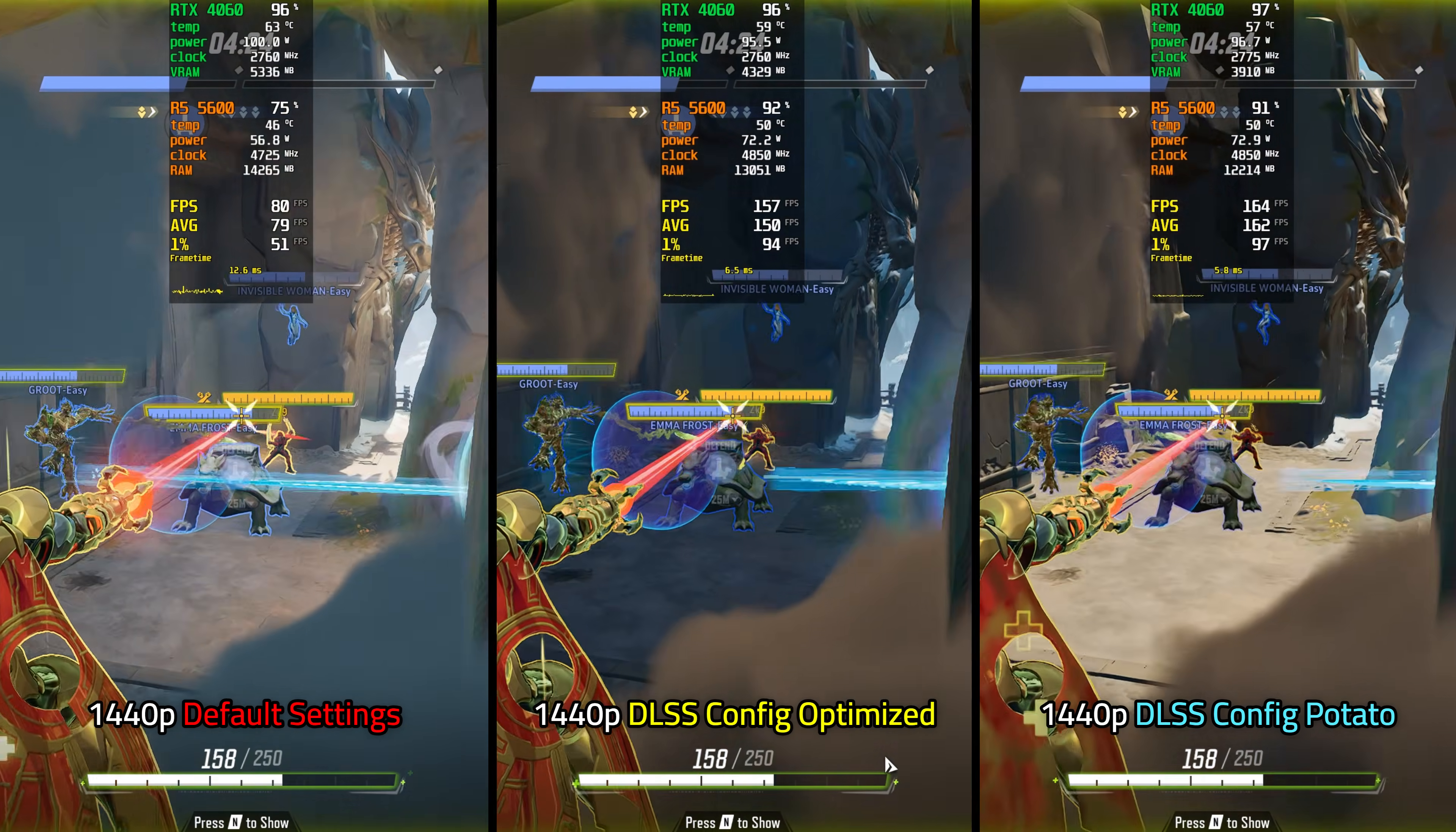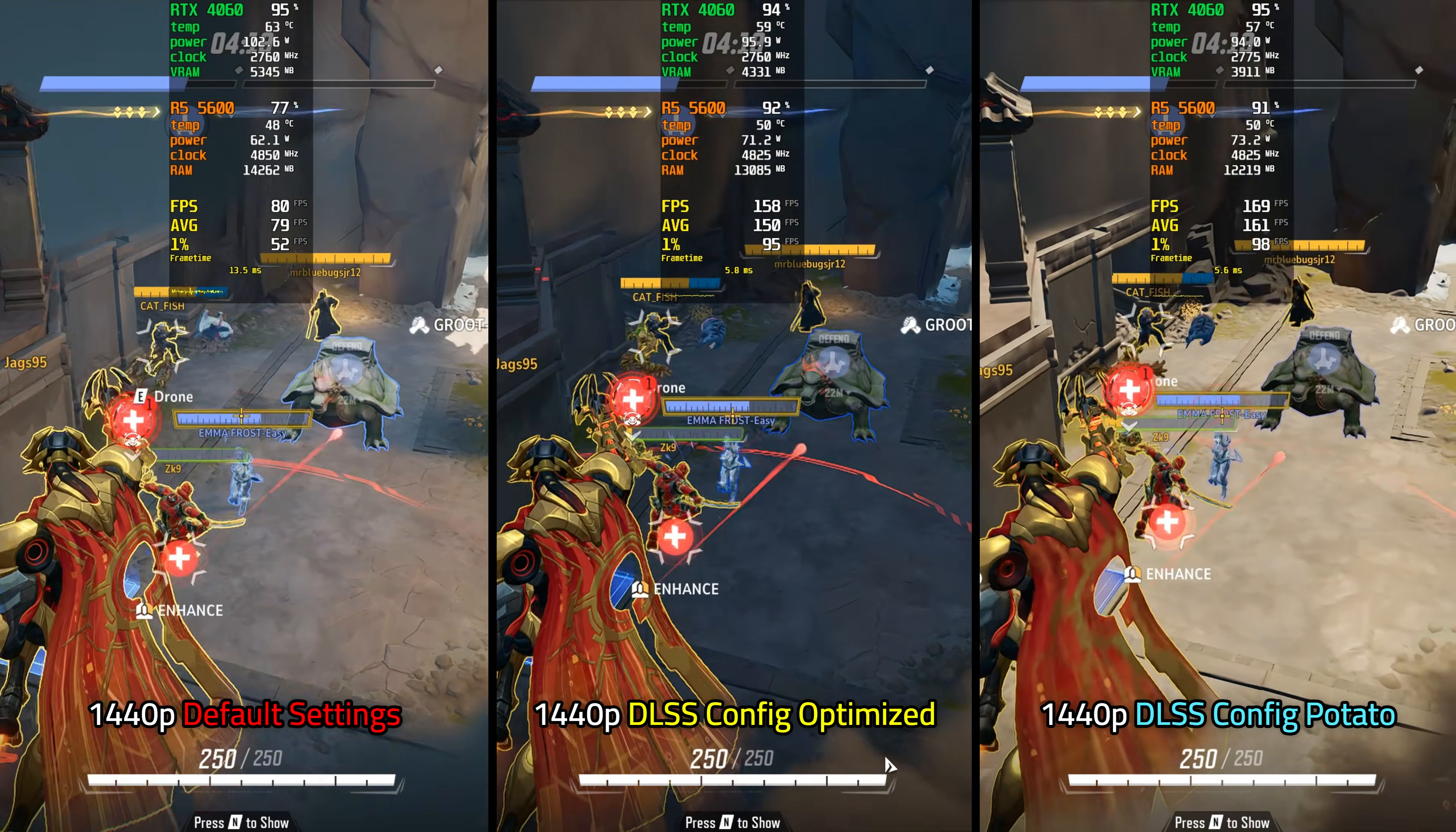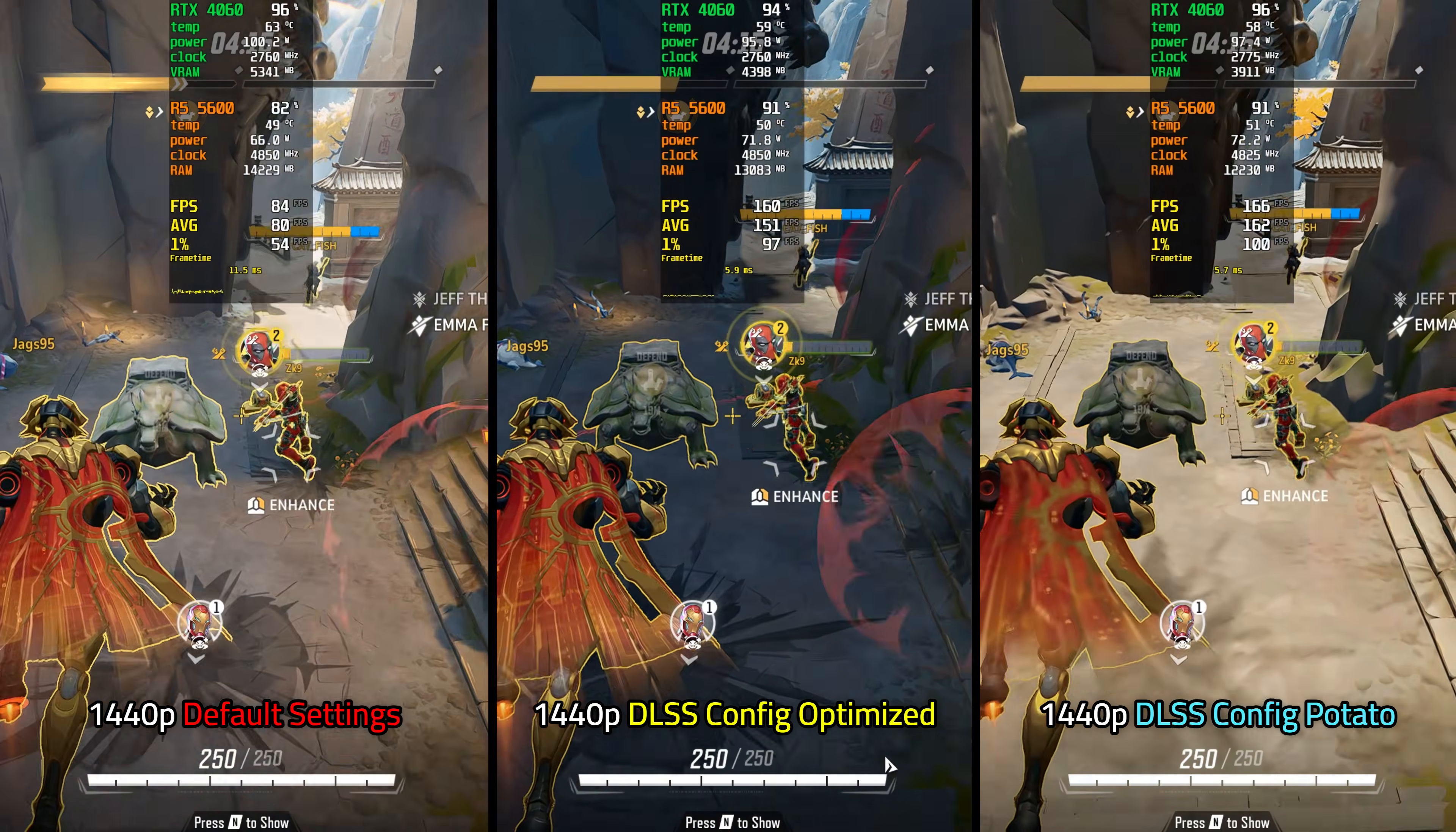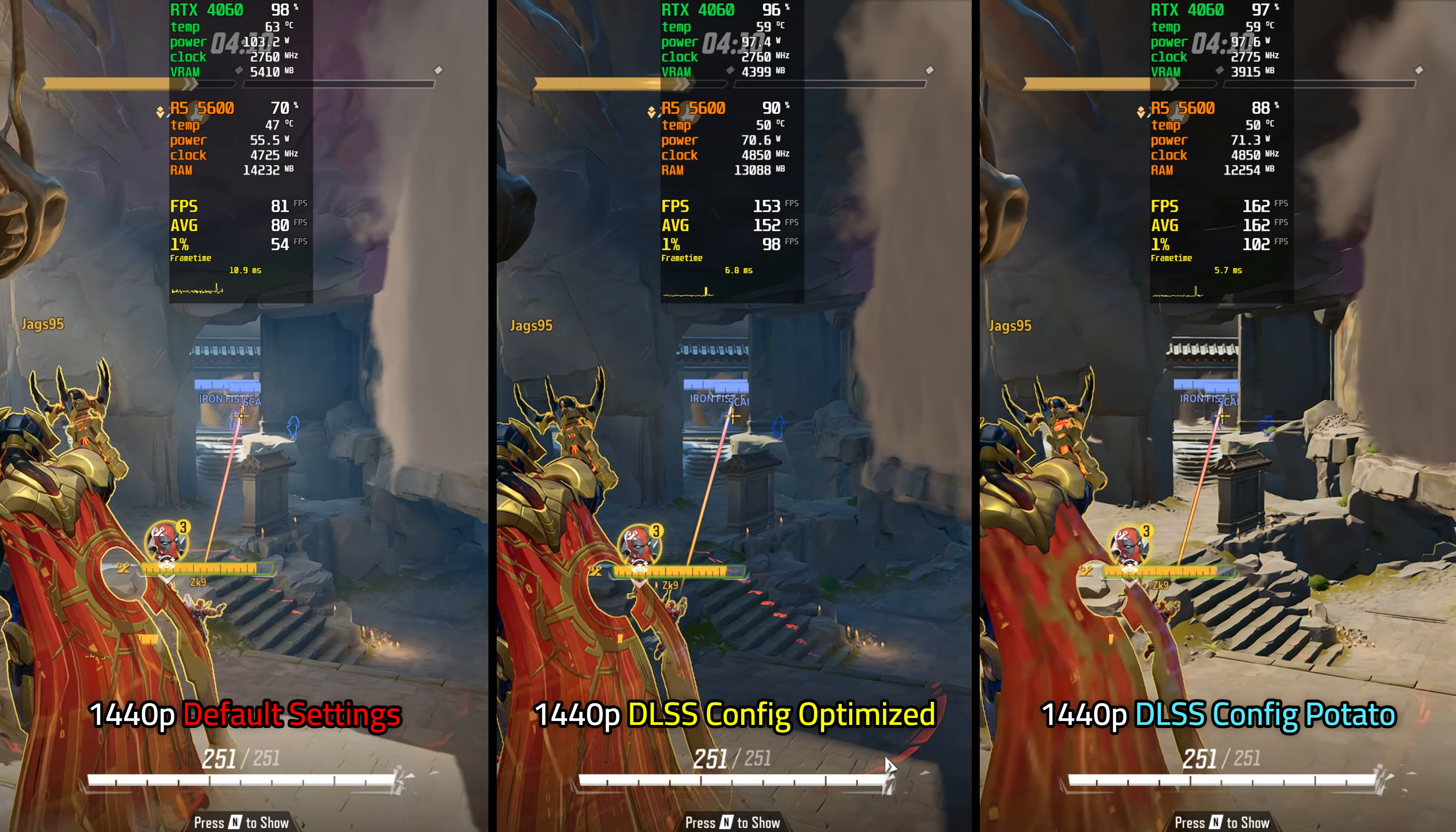And last, we have 1440p DLSS config potato, which is what it is. It definitely helps if you're struggling to get playable frame rates, but it does heavily compromise on the visuals to attain it. If you want to get even higher performance though, you will have to tune up your PC to get the most out of it.